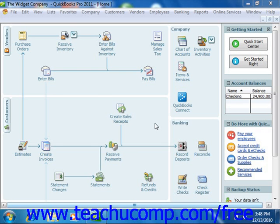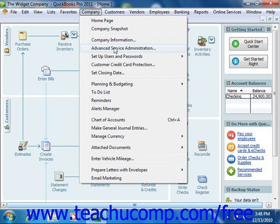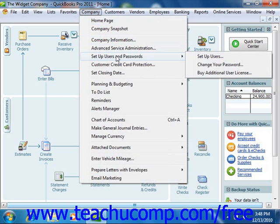You can set up the users by selecting Company from the menu bar, rolling down to Set Up Users and Passwords, and then choosing the Set Up Users command in QuickBooks 2010-2011, or by selecting Company and then choosing Set Up Users from the menu bar in QuickBooks 2003-2009.